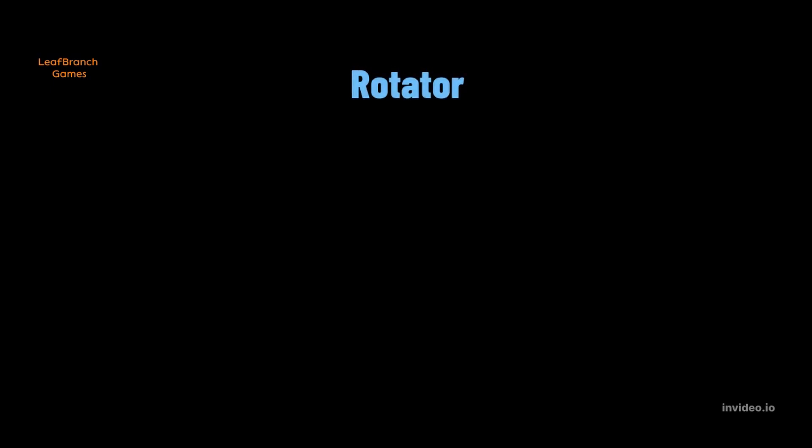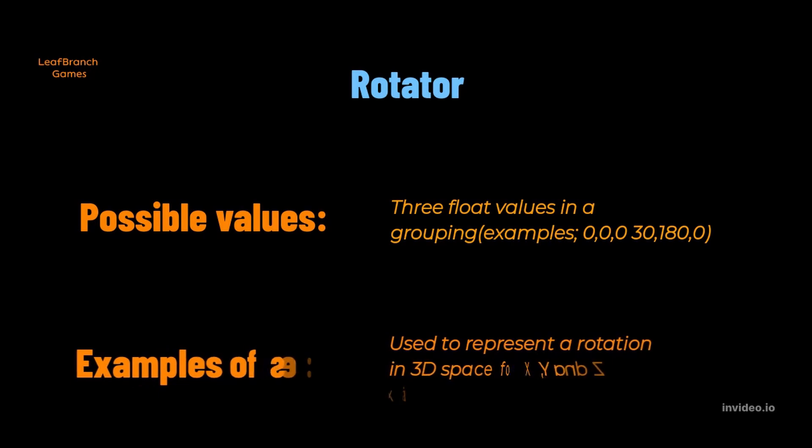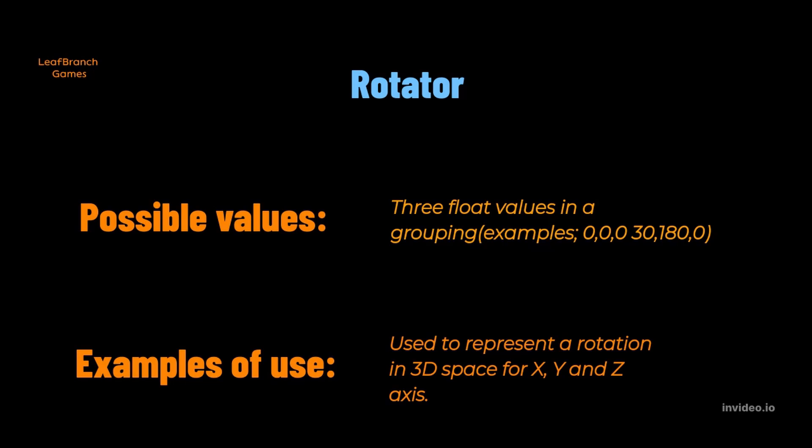A rotator is also a grouping of three float values, but in this case it represents an object's rotation in 3D space. Each float value still represent one axis, like a vector, but for rotation instead of location in that case.